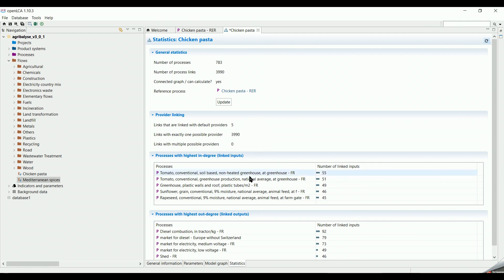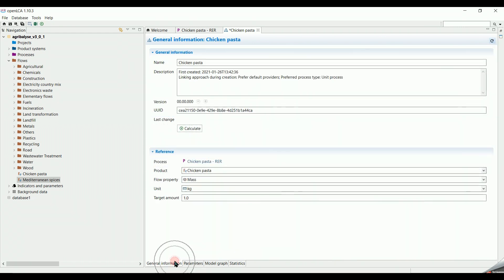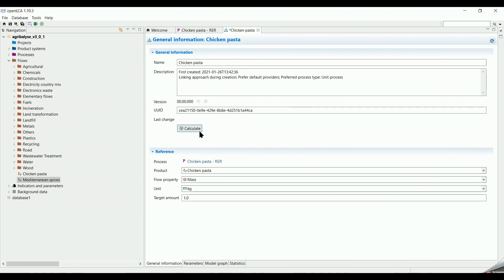After creating the product system, the next step is to assess the environmental impact emanating from these processes. To do so, we have to go to the General Information tab, then click on Calculate. But before that, we need to import impact assessment methods into our database. And we should do this with every imported new database. We will continue the next steps in the next video.